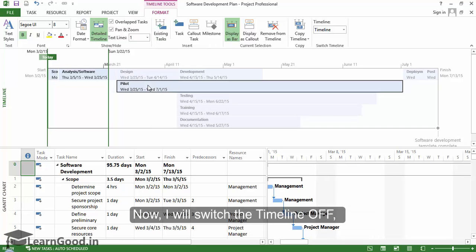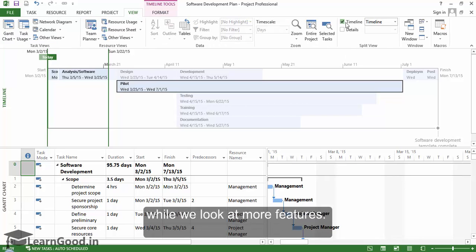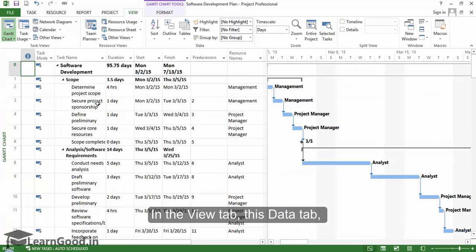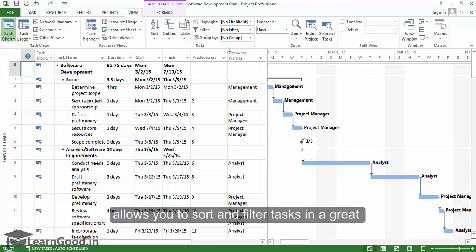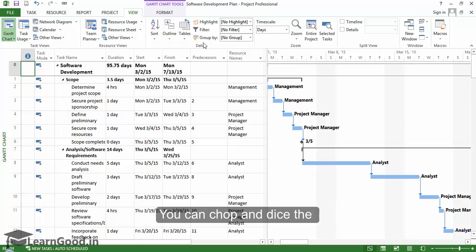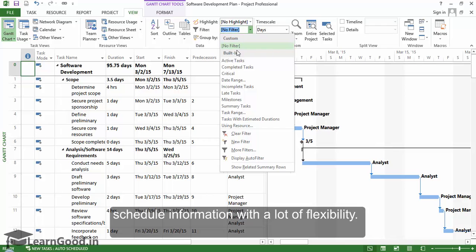I will switch the timeline off while we look at more features. In the view tab, this data section allows you to sort and filter tasks in a great variety of ways. You can chop and dice the schedule information with a lot of flexibility.